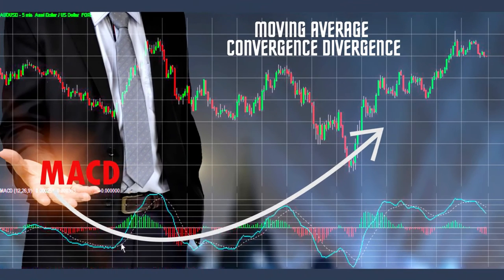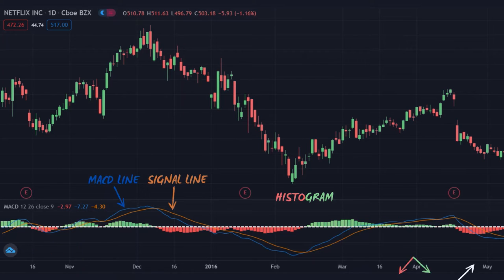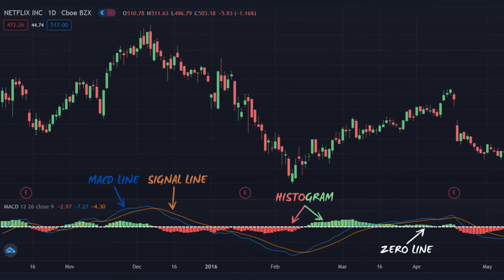The MACD, which stands for Moving Average Convergence Divergence, is used to reveal changes in the strength, direction, momentum, and duration of a trend. This indicator consists of two moving averages and a histogram that oscillate above and below the centerline, also known as the zero line.